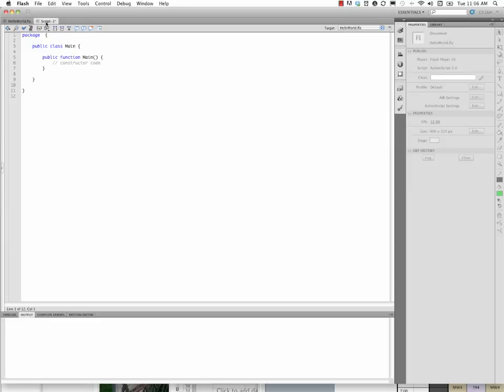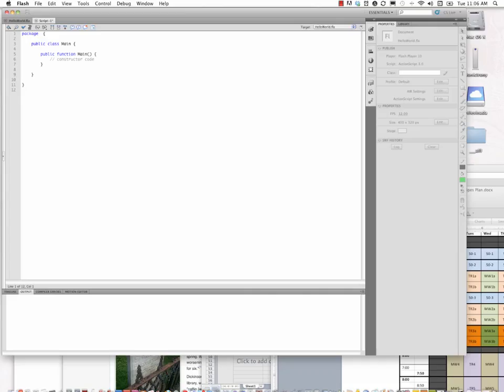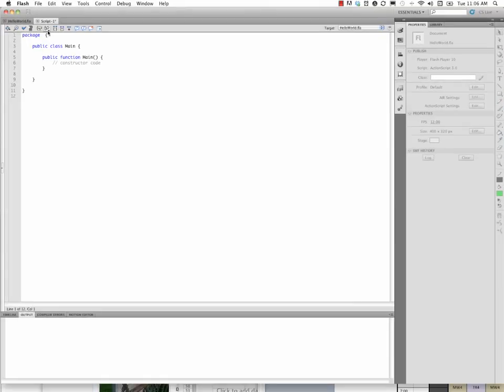So here we go. We have our script up here. Now it opens it up in this new window, that only contains the programming window here. There's no stage in a script document.